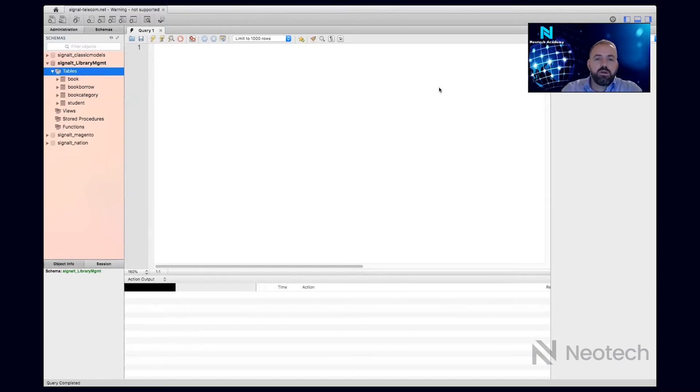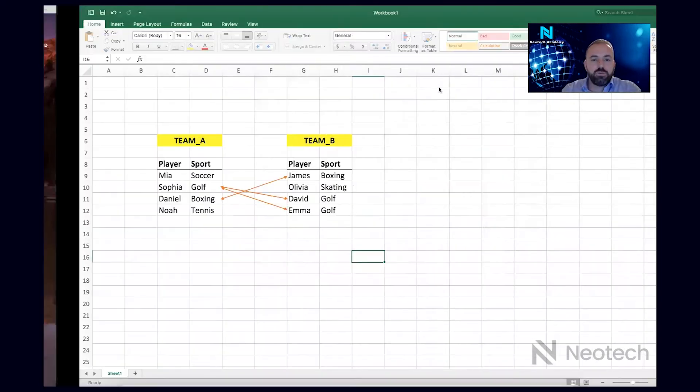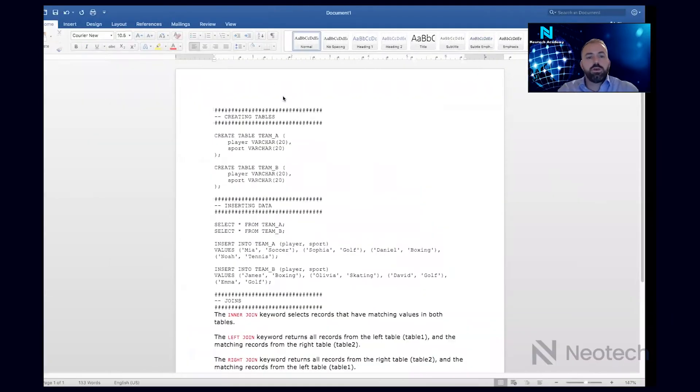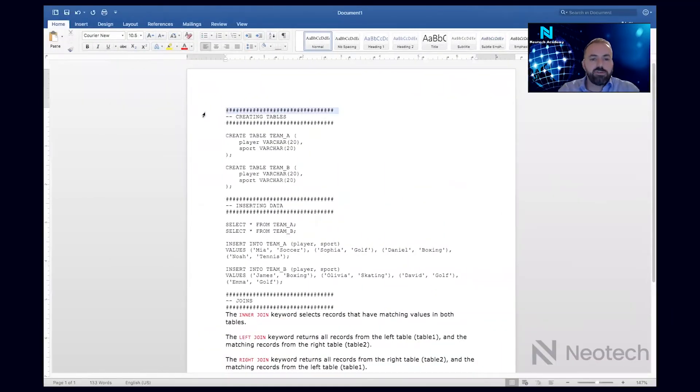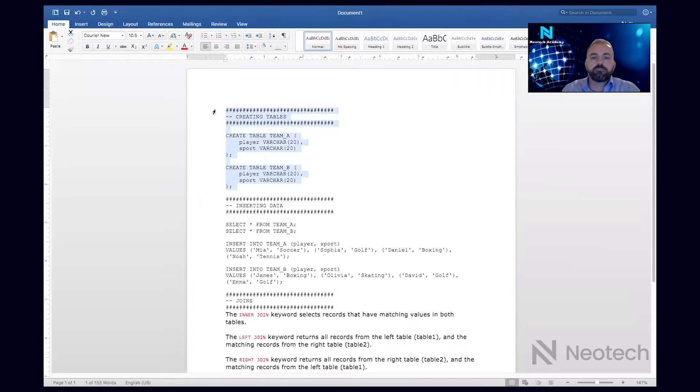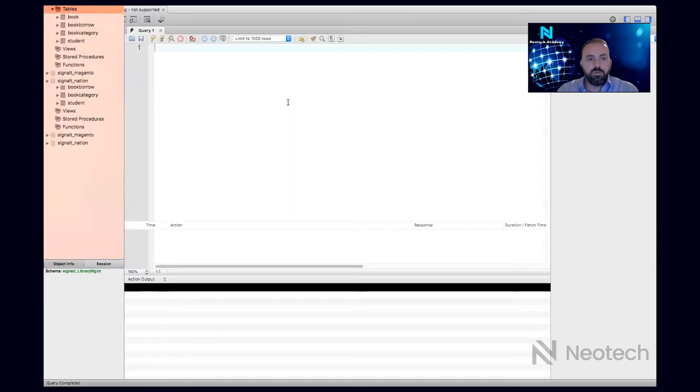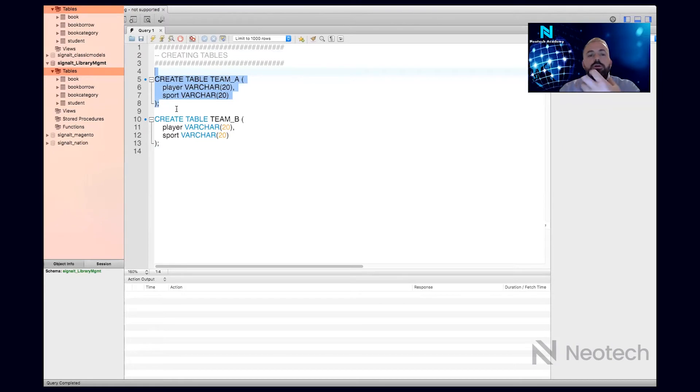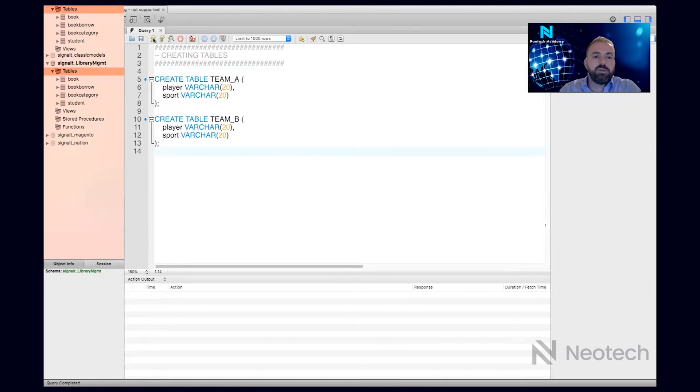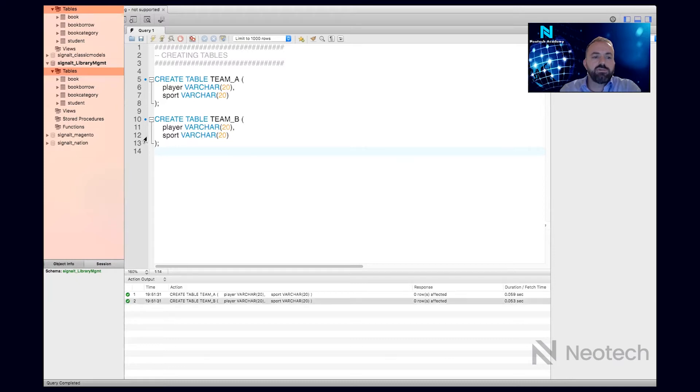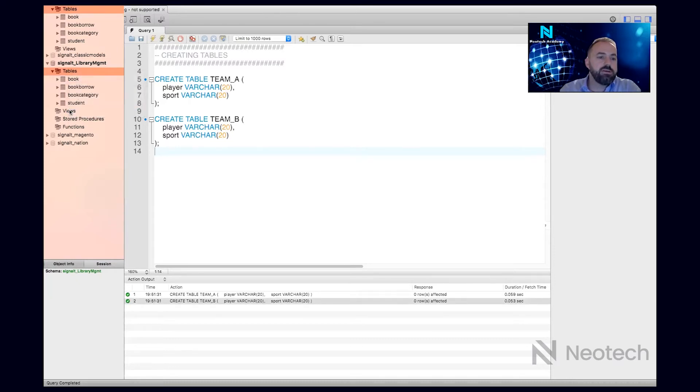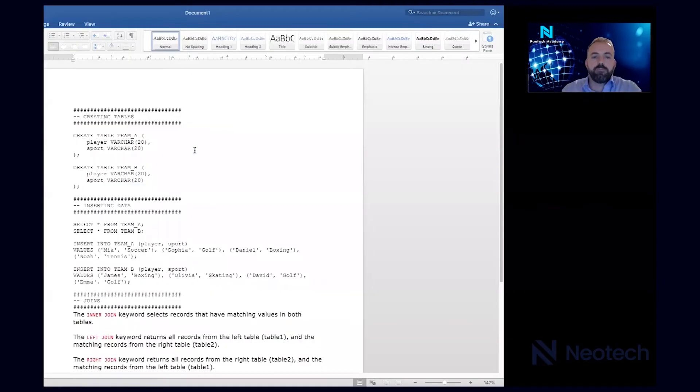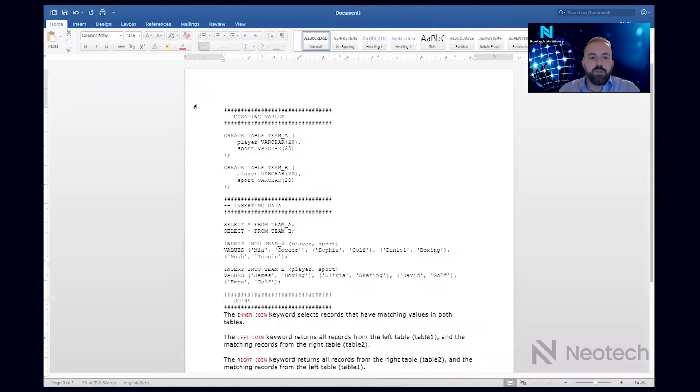Let me start with an example. Here we're going to create the tables first, right from scratch. This query will create two tables, Team A and Team B, which will keep the players for each team - let's say Team America and Team Canada. Let me execute this query, and two tables are created. If I refresh here, I'll see that Table A and Table B are created in our default schema.